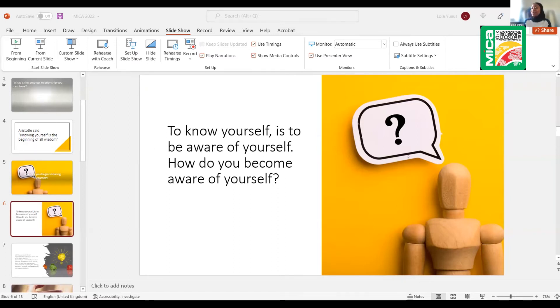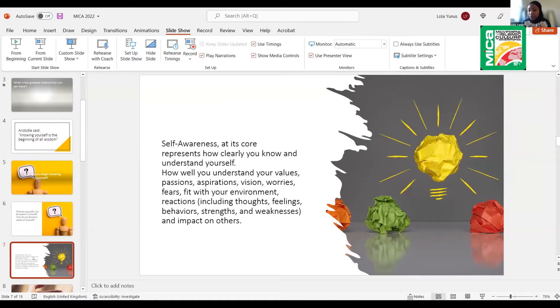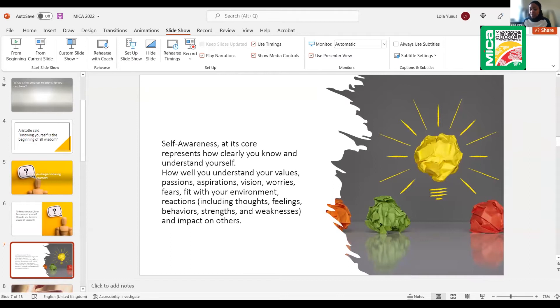If anybody wants to share, please use the chat box. So I've said to us that self-awareness is one of the first steps to knowing ourselves. Because you can't—how can you know yourself if you are not aware of yourself?